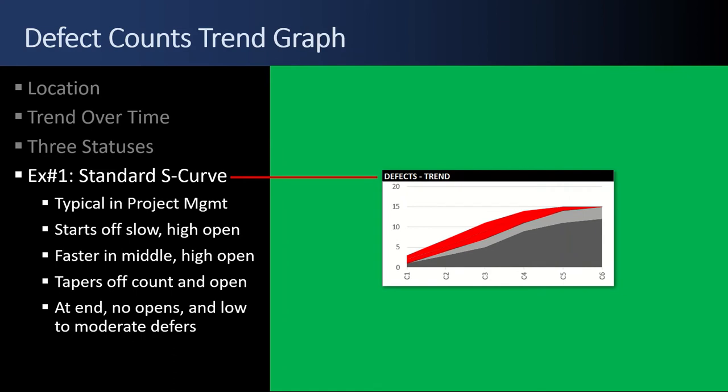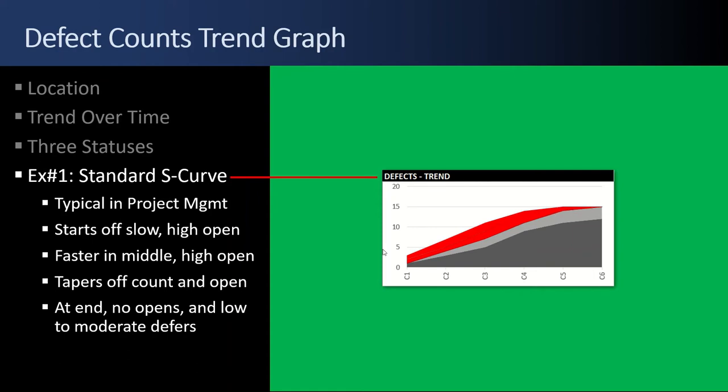Example number one for our defect trend graph, standard S curve, typical for project management. Starts off slow, picks up speed, and then slows back down. Faster in the middle, high opens. There's also high opens in the beginning, but it tapers off as you get to the final cycles. And at the end, there are zero open reds and no low or moderate. Some defers, though. Not a lot of defers, and heavy dark grays. That's great.